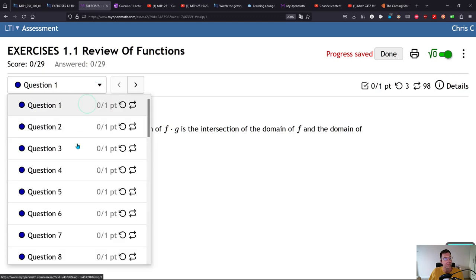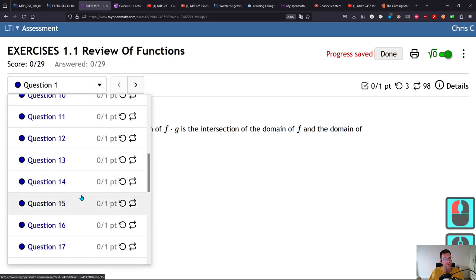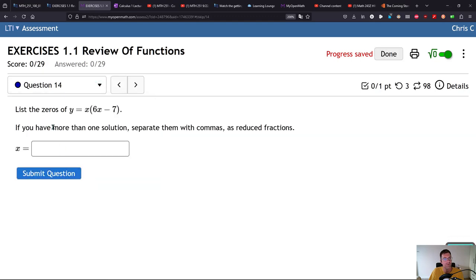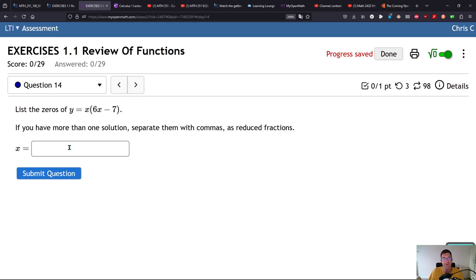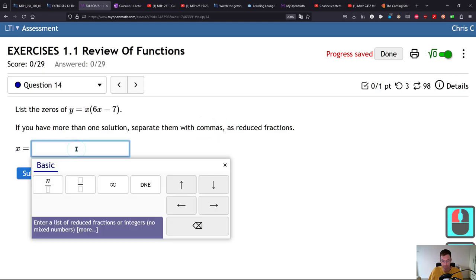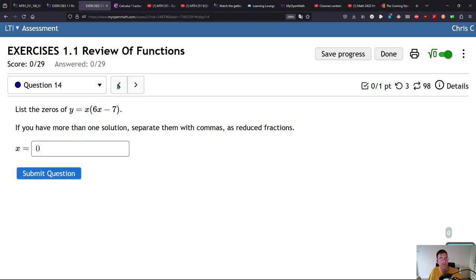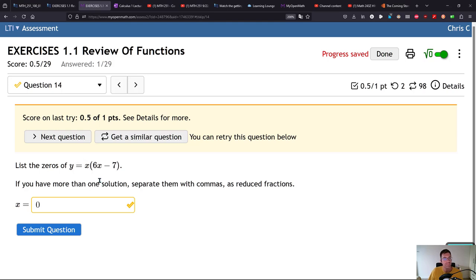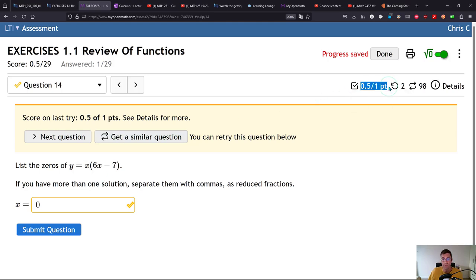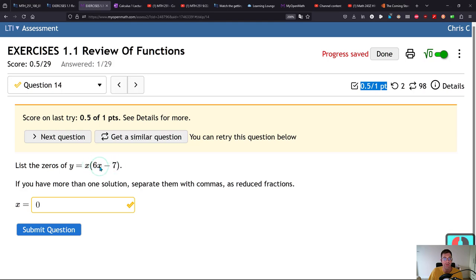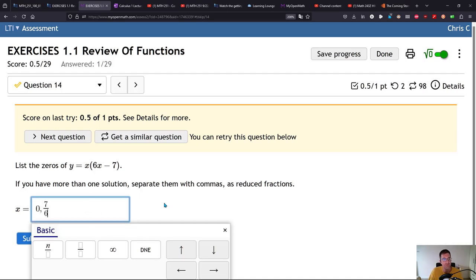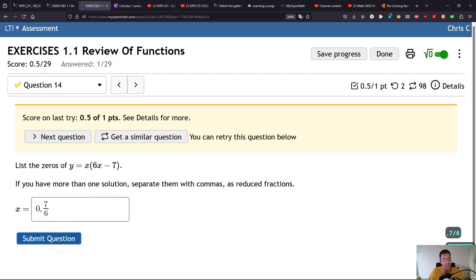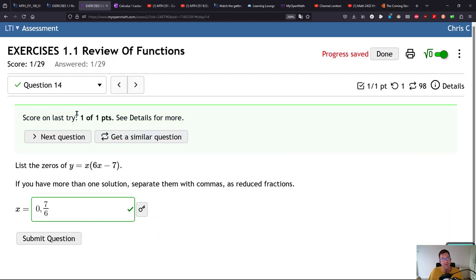This will tell you quickly all the questions and how you're doing on them. Let's look at 'list the zeros.' These are all the x values where this is zero. One of them's zero—when x is zero this will be a solution. I got partial credit, I only got one of the two. The other zero is when 6x minus 7 equals zero, that is seven-sixths. Notice I had 0.5 out of one point, when I hit submit now I have one out of one.